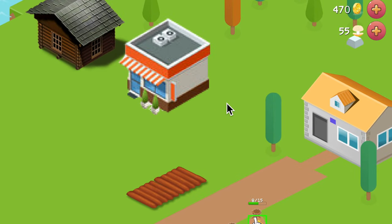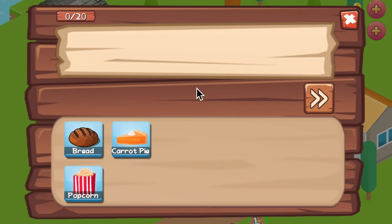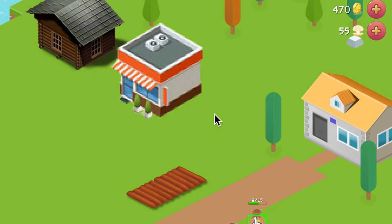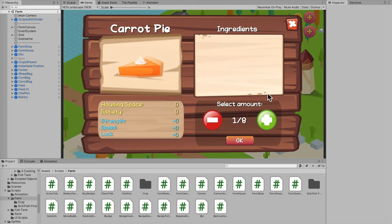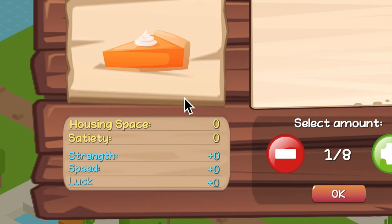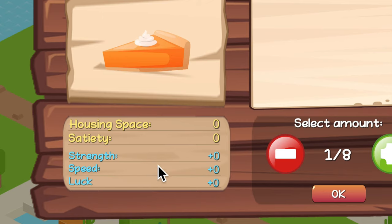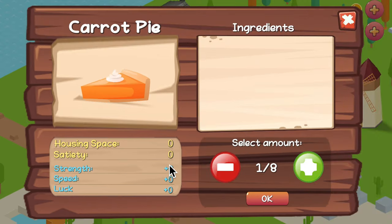Now I need to make the food sit outside when it's done cooking. I also changed up my UI a little bit so it shows, instead of a description, the details of the recipe — you get the housing space, the satiety, and so on.